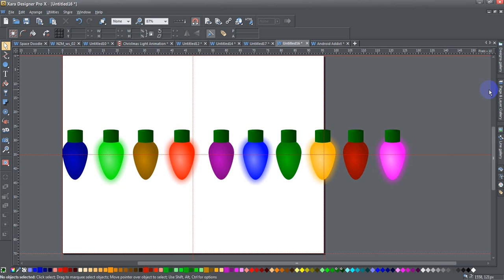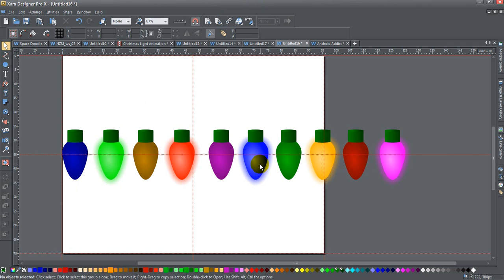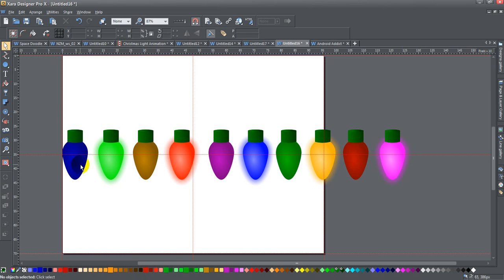At the end of that tutorial I showed you a trick on how to create multiple colors without having to redraw the whole thing. Using that trick I've created multiple colored lights — two of each, one off and one on — in the colors blue, green, orange, red, and purple, in sequence, always alternating off and on.